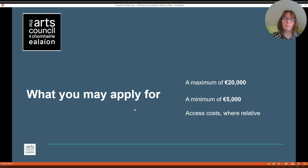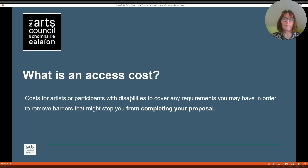What you may apply for. Applicants can apply for a maximum of 20,000 euros or a minimum of 5,000 euros. Access costs can also be in addition to this where relevant to your application. An access cost is a cost for artists or participants with disabilities to cover any requirements you may have in order to remove barriers that might stop you from completing your proposal.